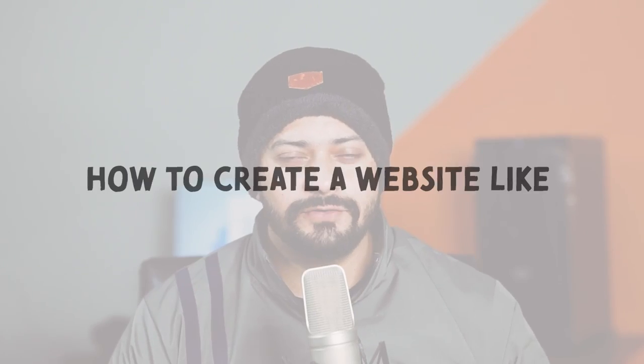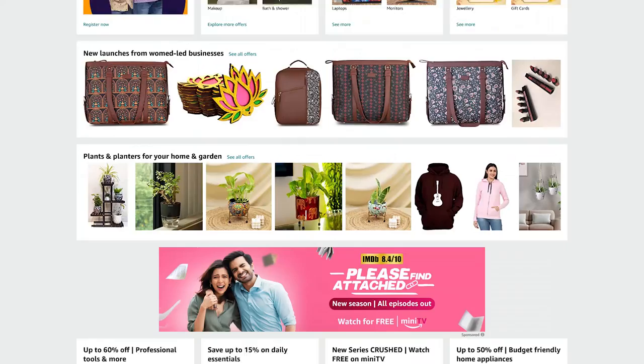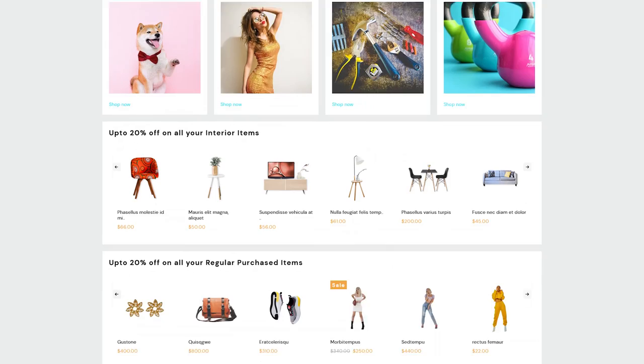How to create a website like Amazon? Rwana here, and this is the original Amazon website — and this is the website that we are going to create in this video.